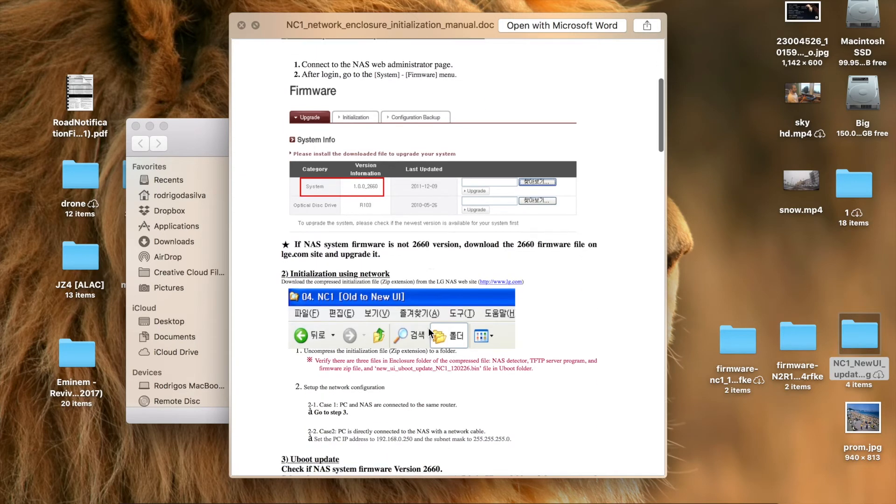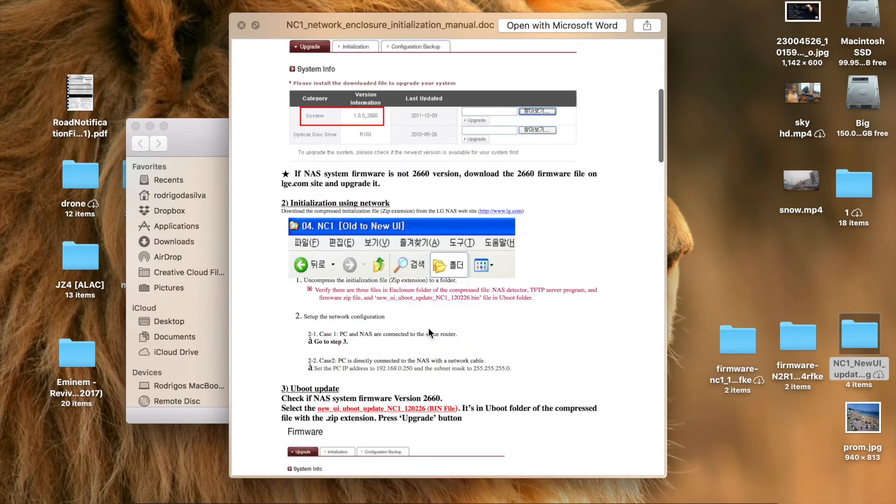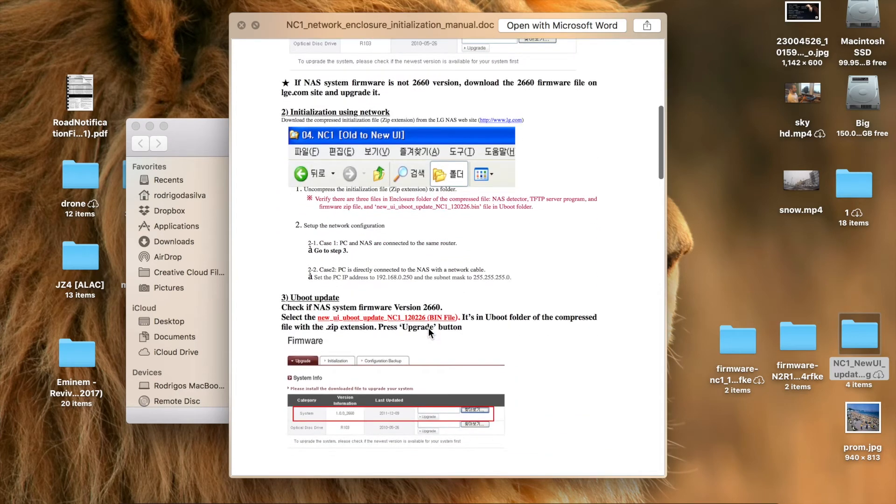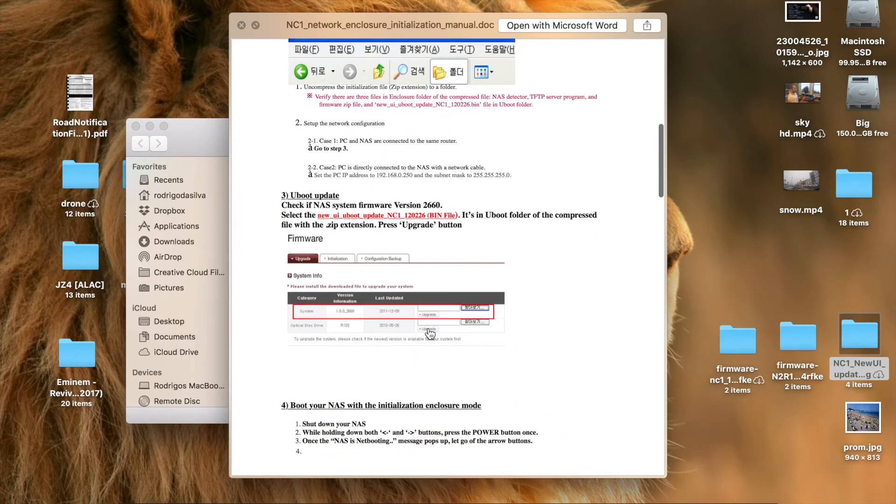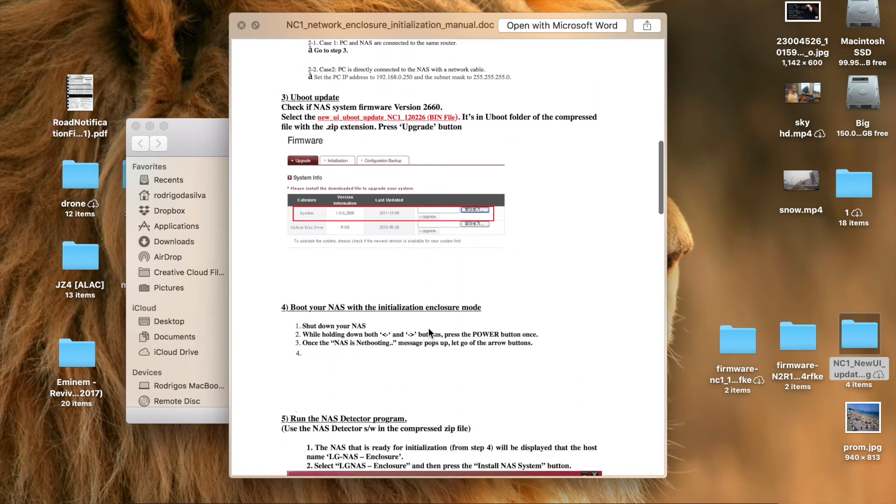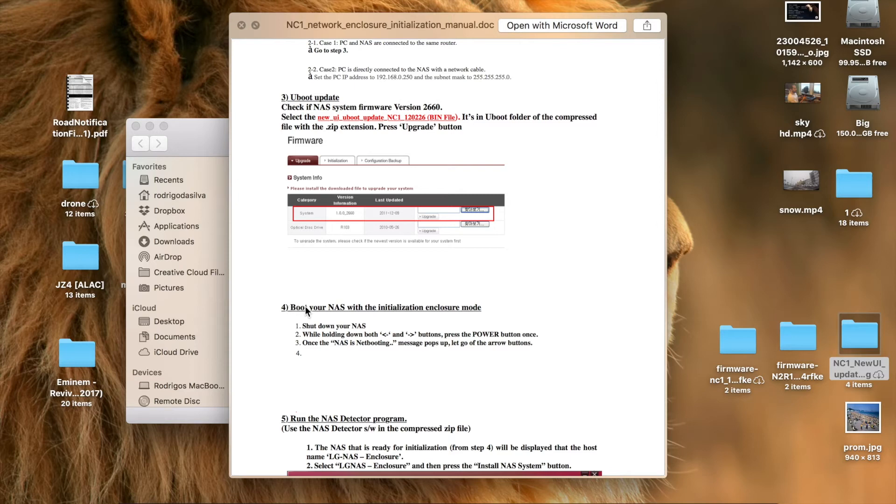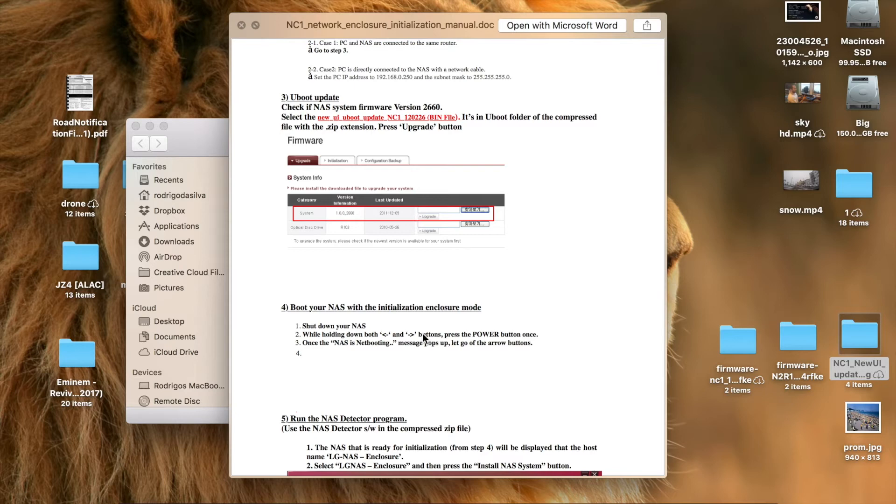So you would upgrade it and then afterwards you would need to go on the XP machine and do it. So it says here, after upgrading it, you need to put the NAS within enclosure mode, so you press both left and right button. You need to personally turn it off, shut it down, and then you press the left and right button, then press the power on button.